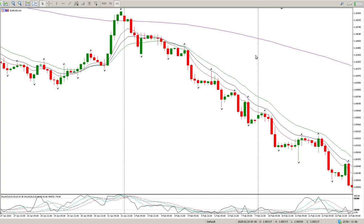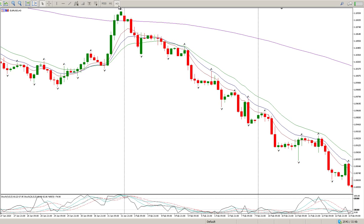The first part of levels is we have three time frames and three time frames only. We have the three hour, the one hour, and the 30 minute. My levels come off the three hour.